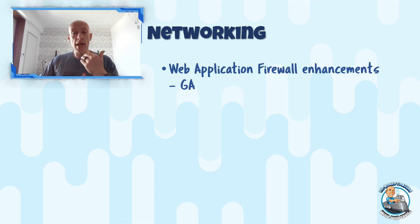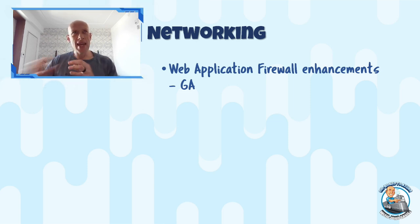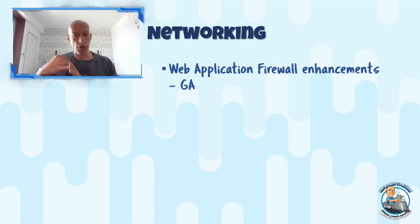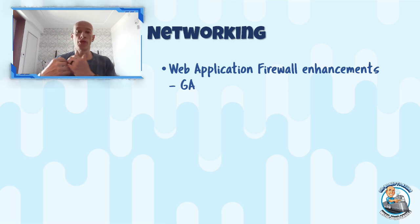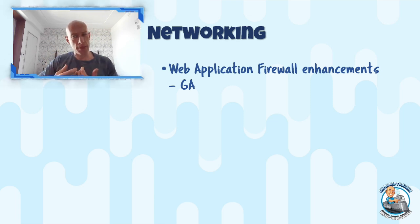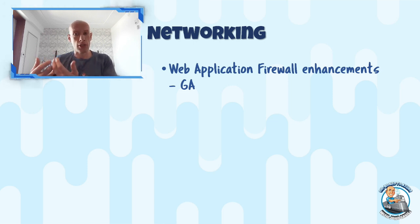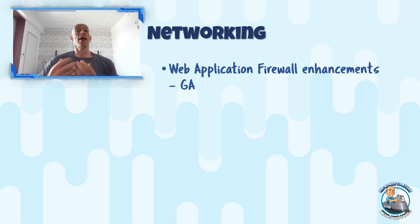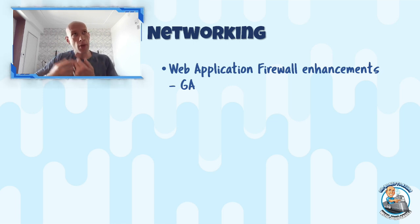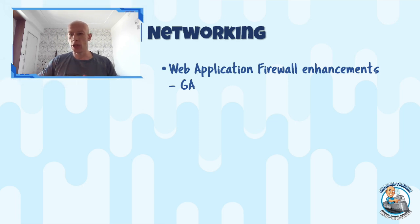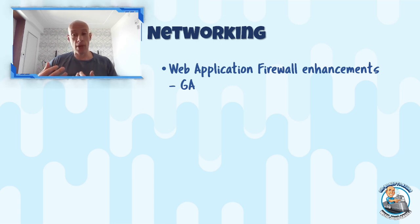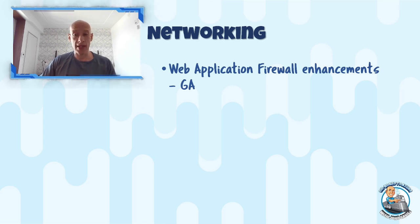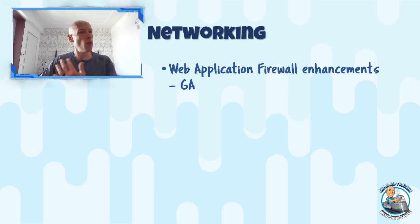Now some of the updates we're seeing here is this new core rule set 3.2 gives me reduced false positives. It adds new protections, log4j, spring shells, CVEs, and more. There's improved performance, improved scale, two megabyte body inspections, four gigabyte file uploads. It now has better API security because I can actually now work with XML and JSON content. There's advanced customizations with rule exclusions, override default engine behaviors, native integration with WAF policies and App Gateway V2 instead of the legacy WAF config things, and better metrics, new security ports for the global WAF with Front Door. Just a whole bunch of really nice updates.